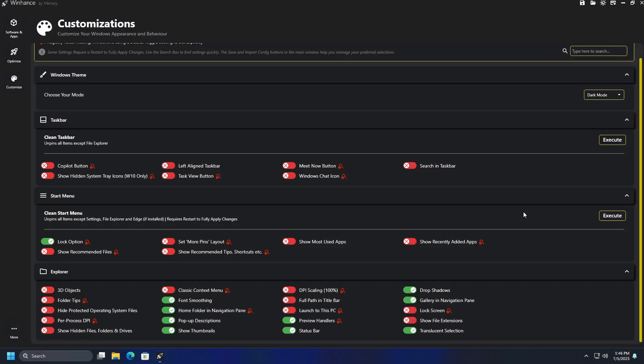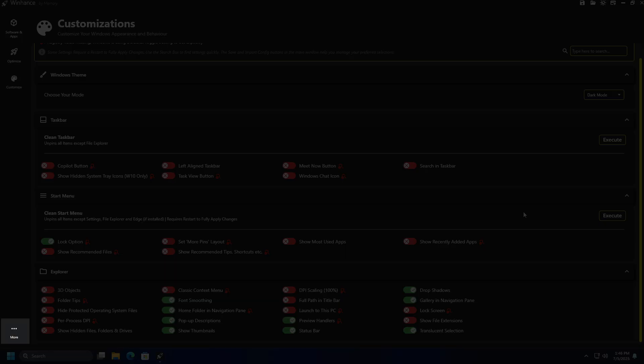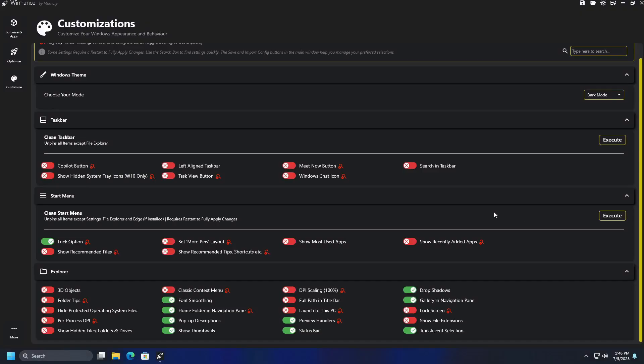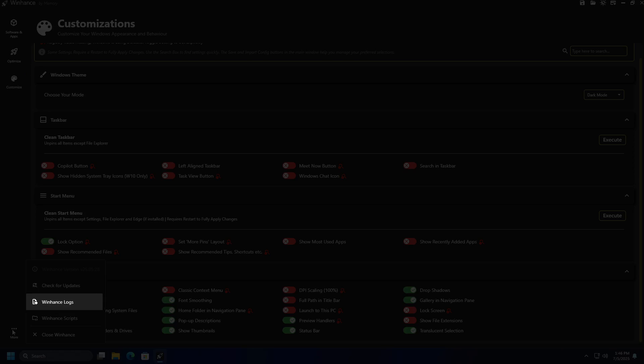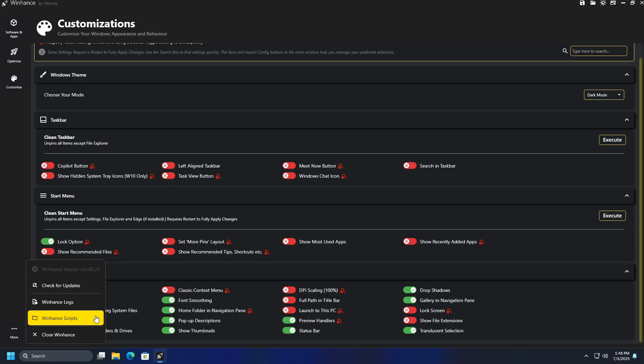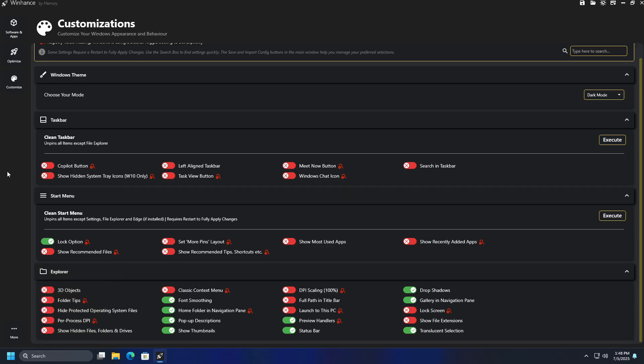When you click on More, three dots in the lower left corner, you will see version of WinHance you are using, an option to check for any new updates for the program, as well as the option to see logs and scripts that have been executed on your computer through the use of this program.